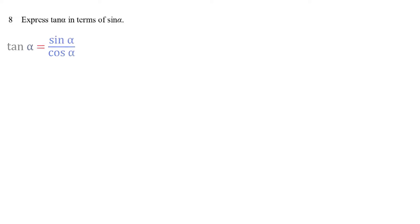Tan alpha is sin alpha divided by cos alpha. Looking at the denominator, we need to express cos alpha in terms of sin alpha.